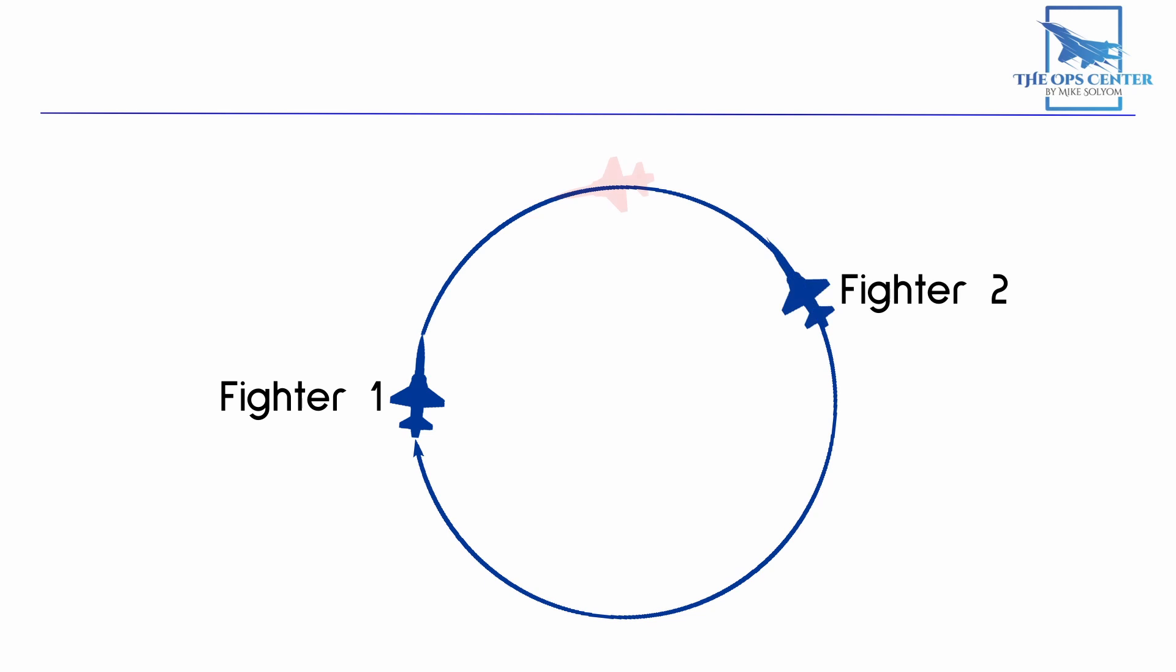Now what about here, where both fighters are about to bring their noses onto the bandit? Neither fighter is defensive, and both of them will have a weapon solution soon. The next step down the hierarchy after Most Defensive is Most Offensive. One of the rules of Most Offensive is if both fighters have tally, then the one with the best angle on the bandit is the engaged fighter. In this instance, Fighter 2 has the best aspect angle, and therefore will call engaged.